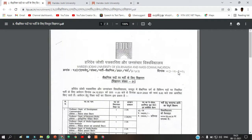Hi guys, welcome to the Notification Center. Today in this video we are going to see the notifications from Hari Devi Joshi University of Journalism and Mass Communications.